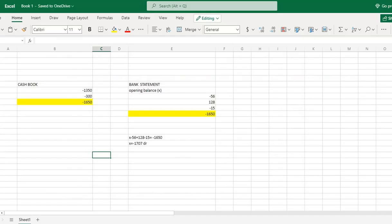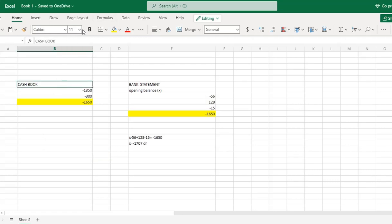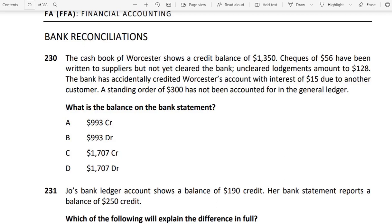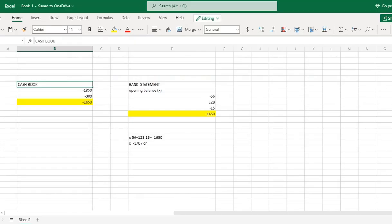So we classify each item. The cash book of Worcester store has a credit balance of 1350. A normal cash book has a balance on the debit side, but a credit balance means it is on the negative side. So the cash book balance is minus 1350.